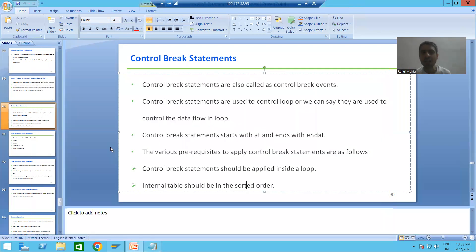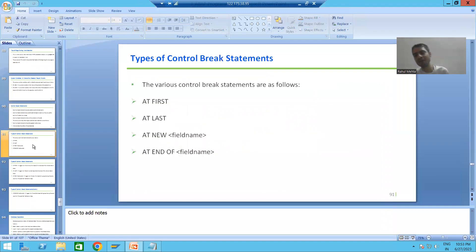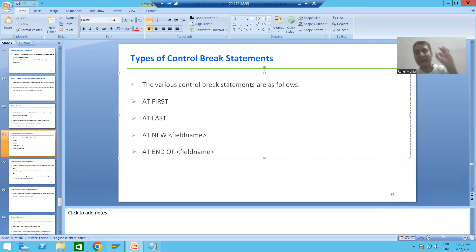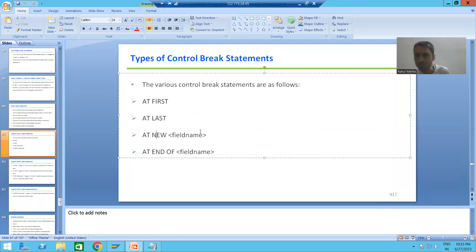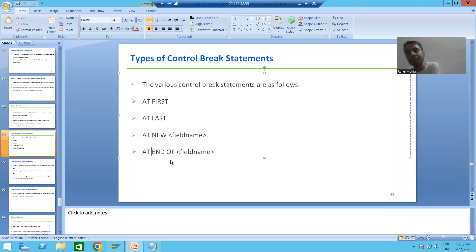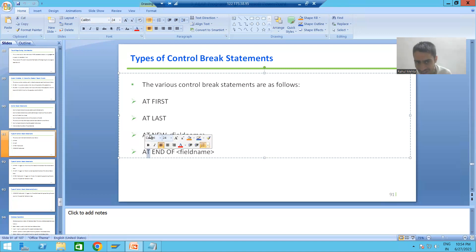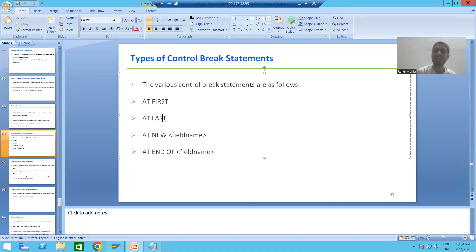We have a total of four types of control break statements or events. The first one is AT FIRST. The second one is AT LAST. The third one is AT NEW field_name, whatever field we specify. And the fourth one is AT END OF field_name. Every control break statement starts with AT.